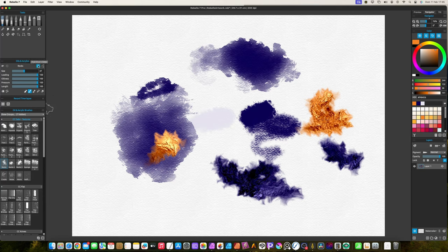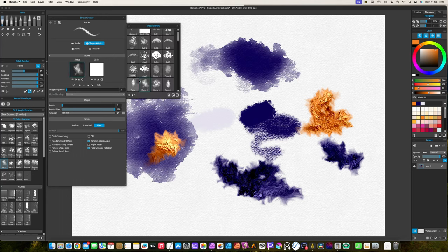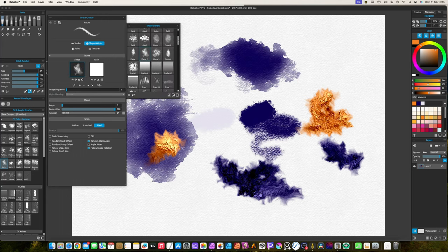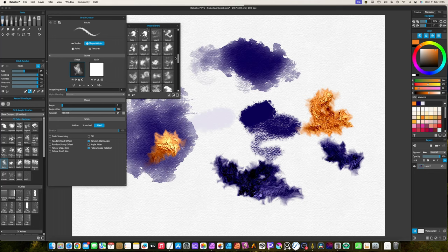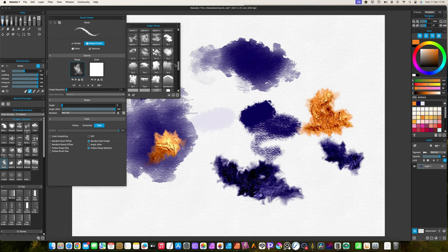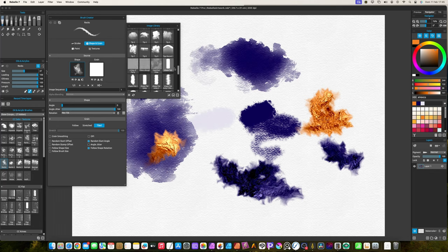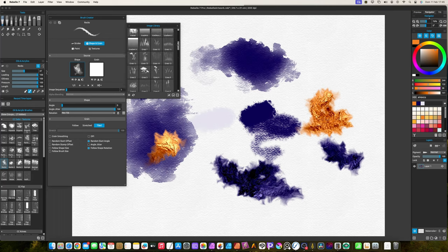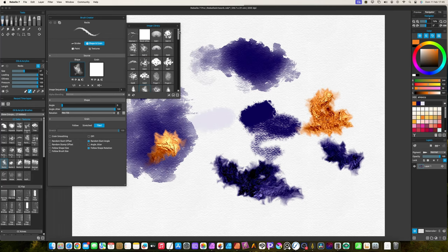You will find the brush tips by opening the brush creator. Go to Shape and Grain and click on Shape. Unfortunately, Rebel 7 still has not implemented groups and libraries for brush tips. So all brush tips are in only one huge list.